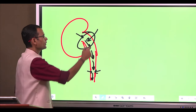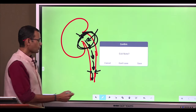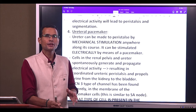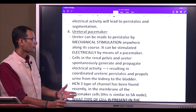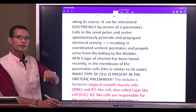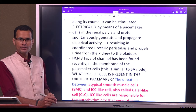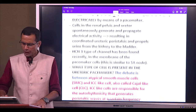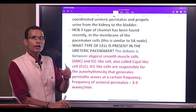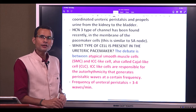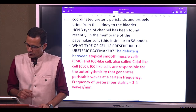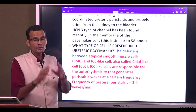The ureteral pacemaker shows the same property — self-excitation, auto-rhythmicity, electrical excitation by itself in a rhythmic fashion. Cells in the renal pelvis and ureter spontaneously generate and propagate electrical activity, resulting in coordinated ureteric peristalsis that propels urine from the kidney into the bladder. The channel found in the membrane of these pacemaker cells is HCN type 3 — hyperpolarization-activated cyclic nucleotide-gated — a sodium channel. In the SA node it was HCN type 1; here it is HCN type 3.